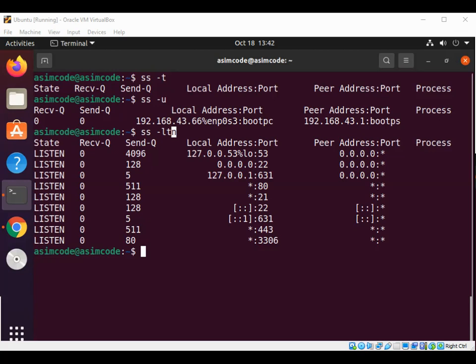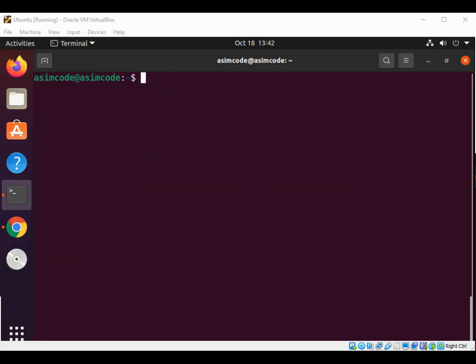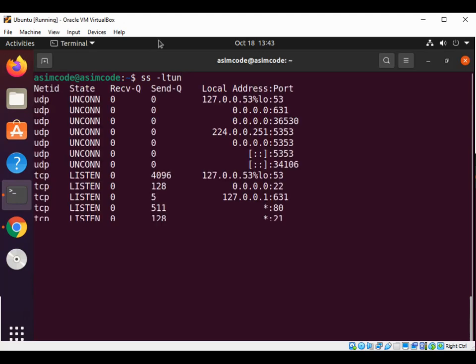We can combine the t and u flags to list all listening ports, both UDP and TCP, by using ss dash ltu and hit enter.